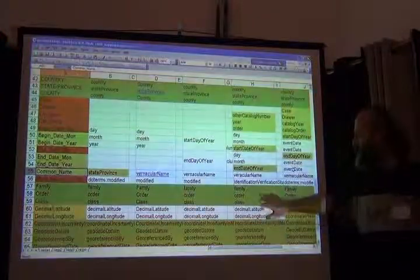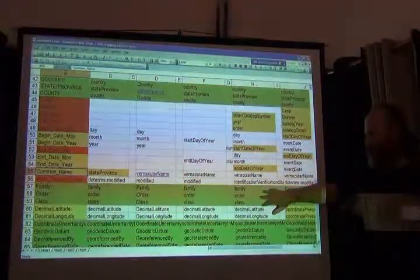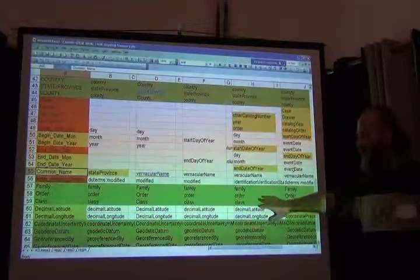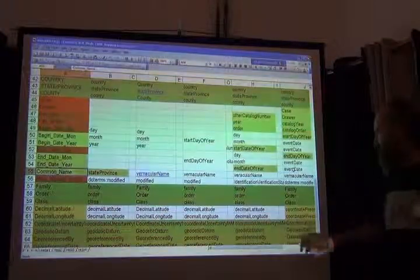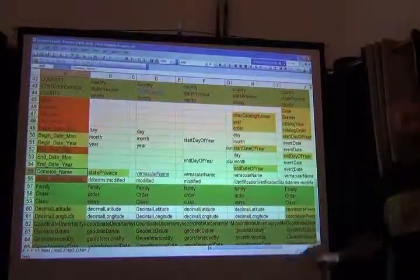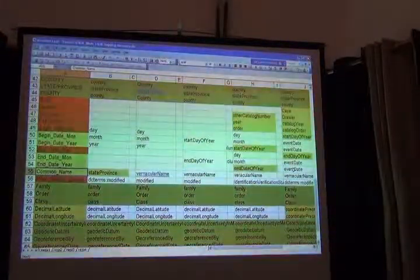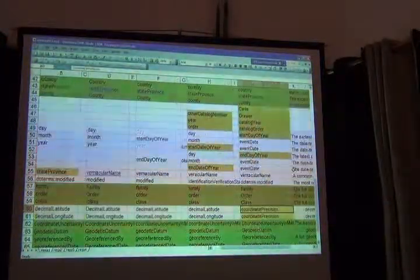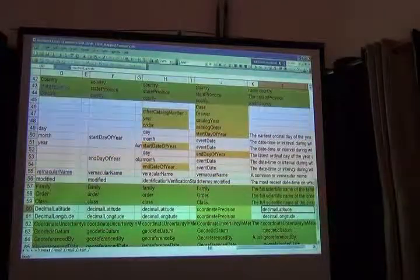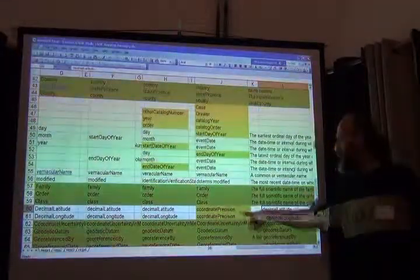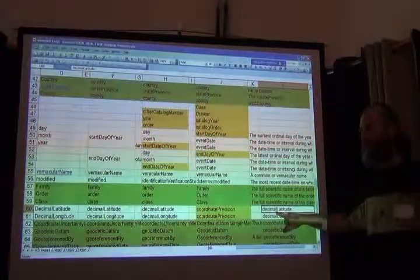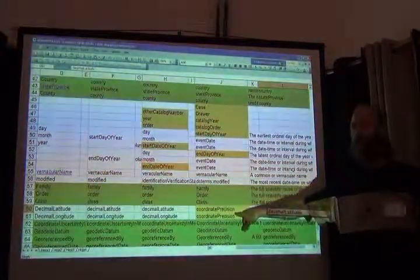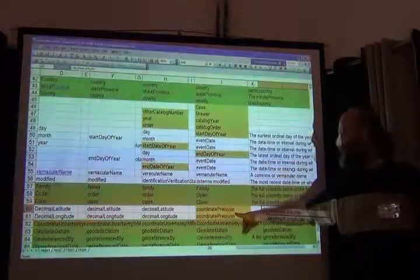Then we have three of the higher classification fields from Darwin Core and those were easy. They all have the same names. And then we have the georeferences which were almost entirely easy. But for some reason, someone chose coordinate precision for decimal latitude and longitude. I can make a guess why that is. This really should be the decimal latitude and longitude. But because it says decimal here, I'm guessing that the person thought that decimal signified precision. But that's not the case.